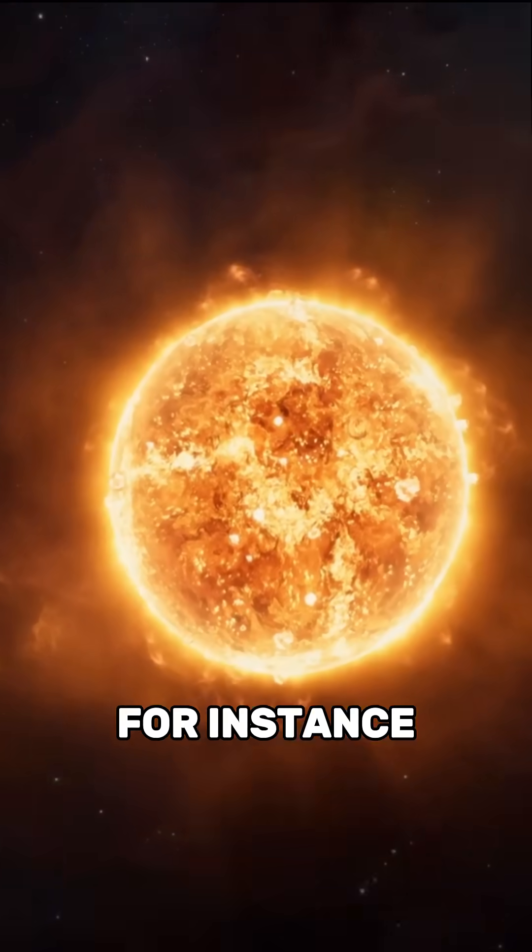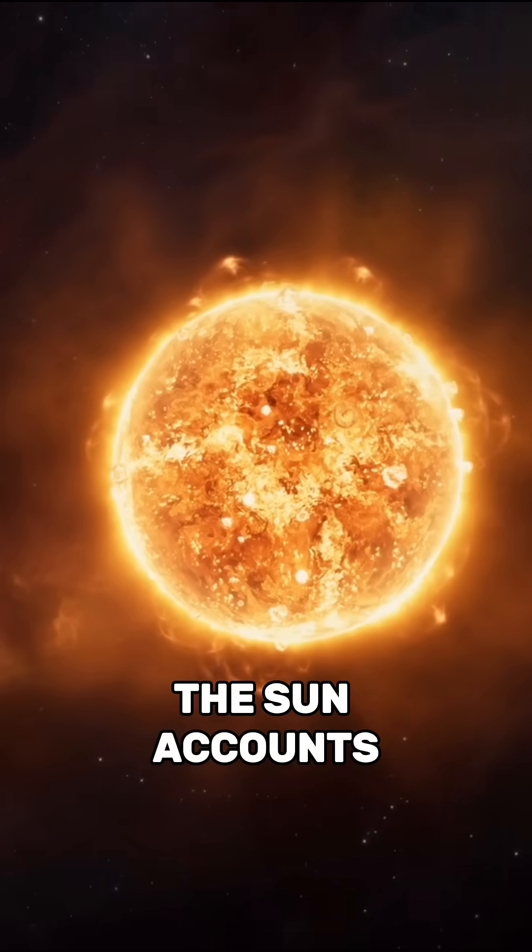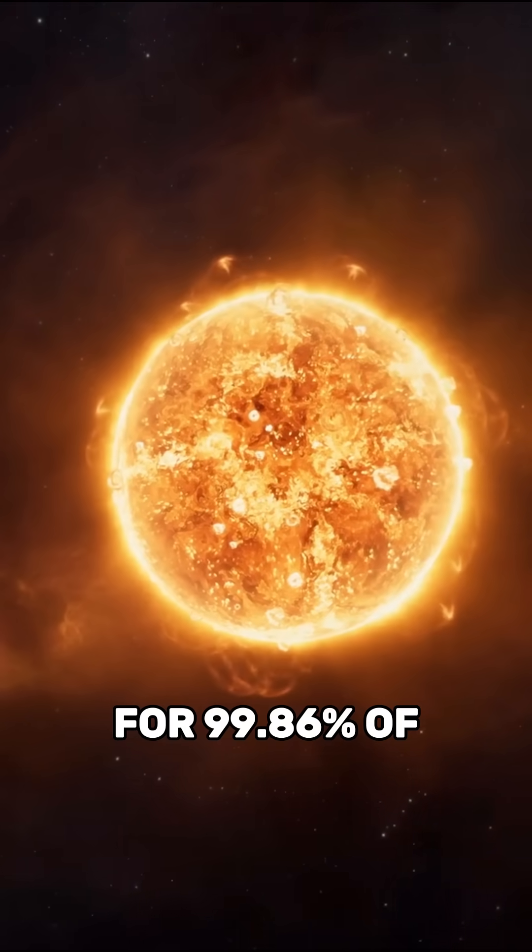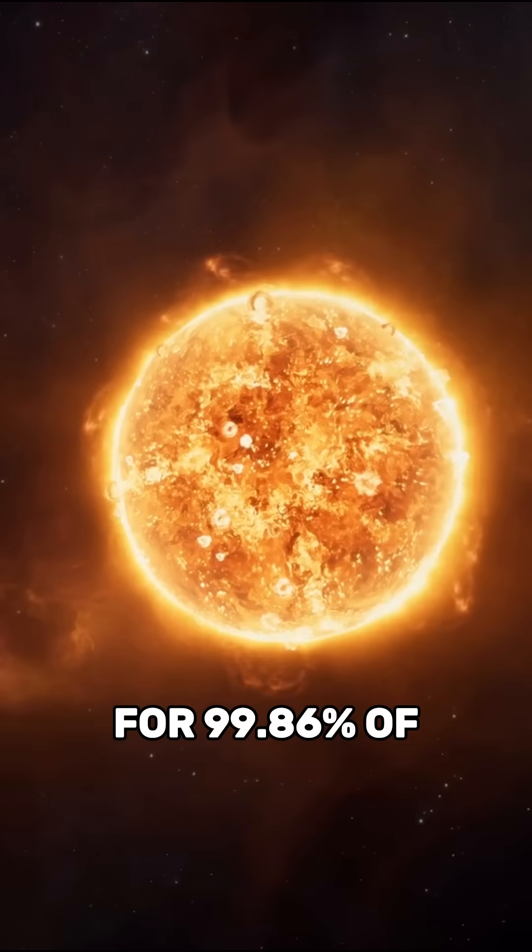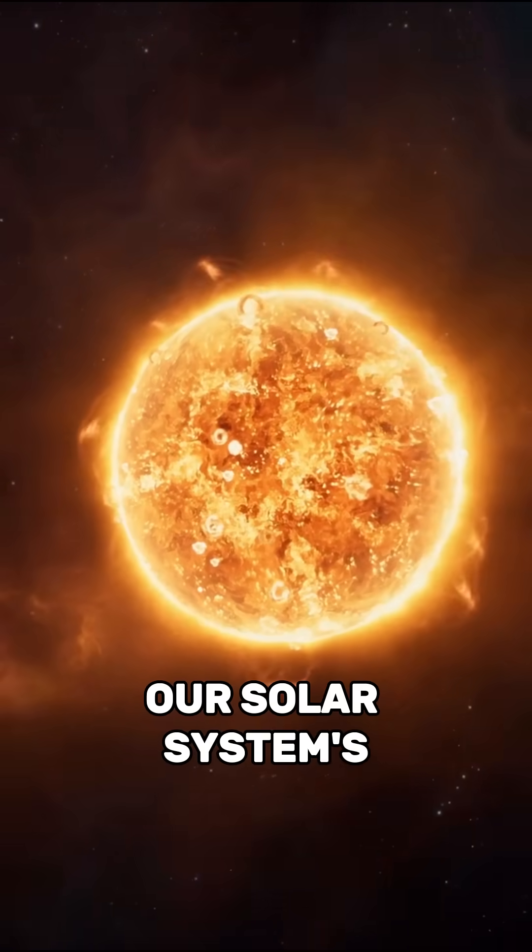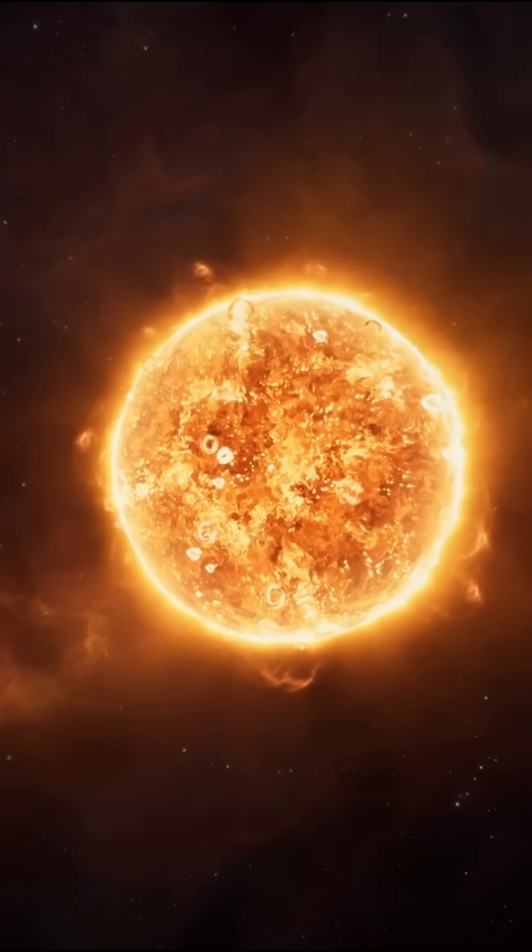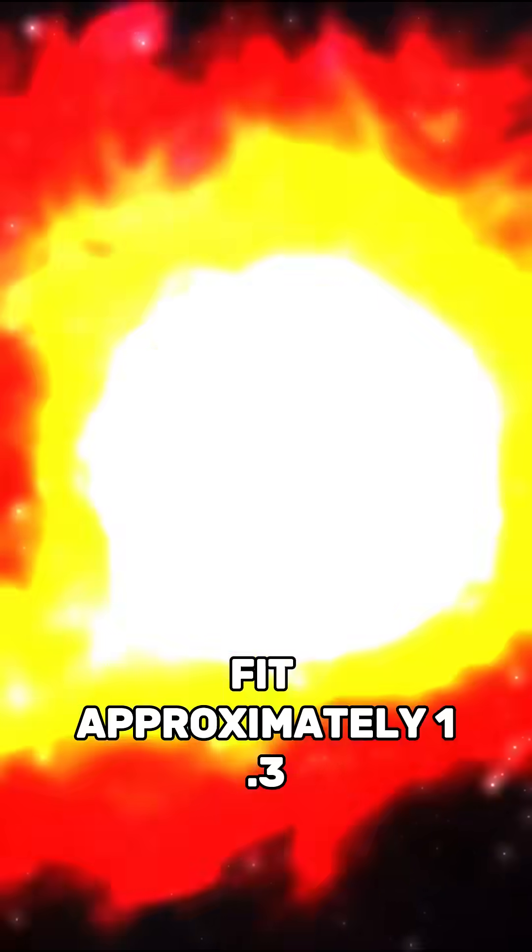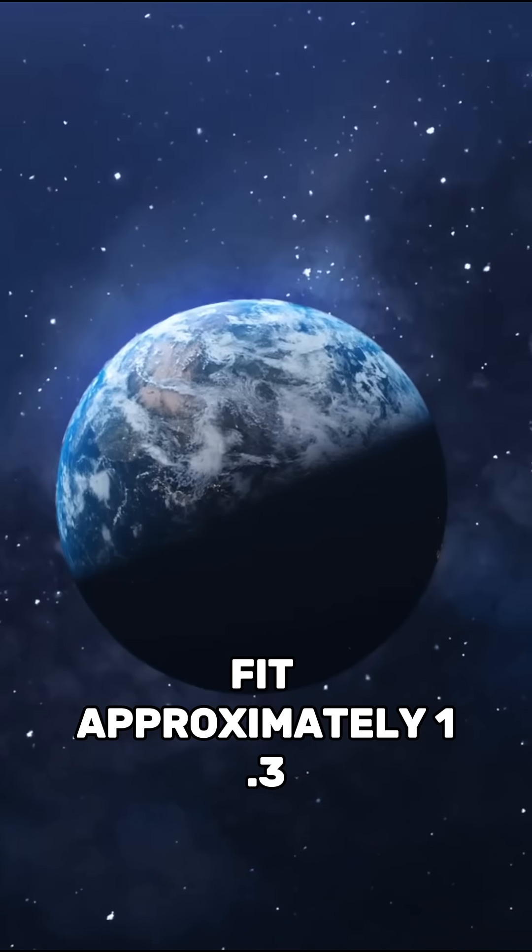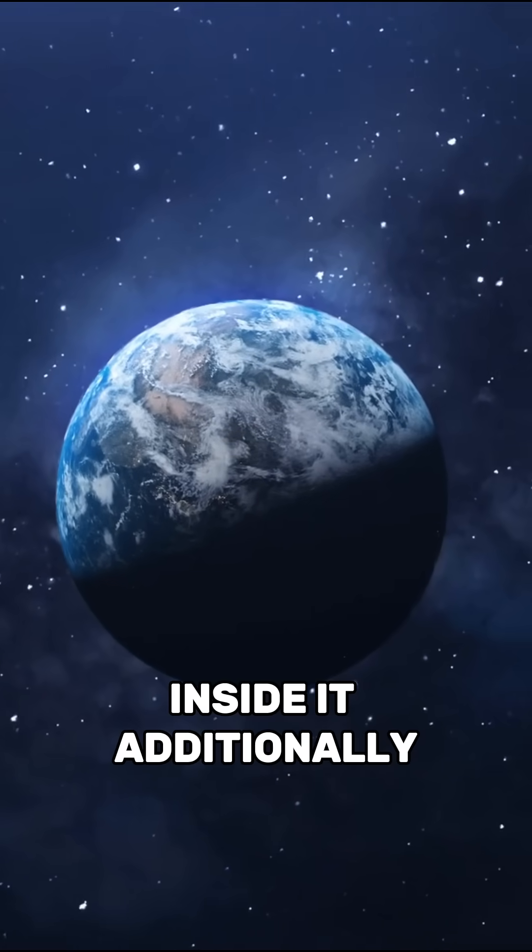For instance, the sun accounts for 99.86% of our solar system's mass, and you could fit approximately 1.3 million Earths inside it.